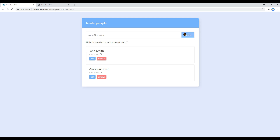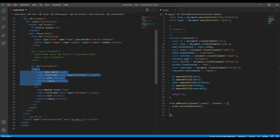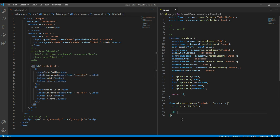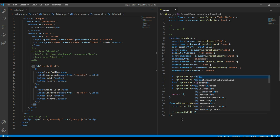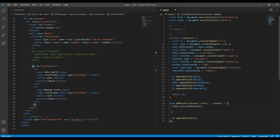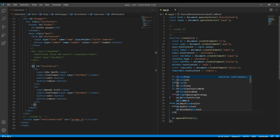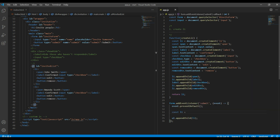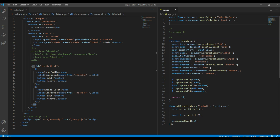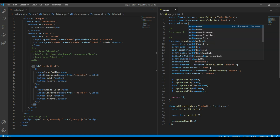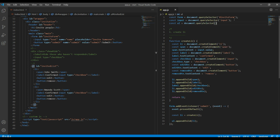When we click the submit button, all we have to do is append the li inside the ul — ul.appendChild and then li. Since li is being created using the function, we can create a li variable and call the function there. The only thing we are missing is the ul variable, so at the top we can write const ul equals document.querySelector, and the id of ul is 'invited-list' so we use that id.